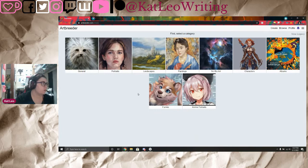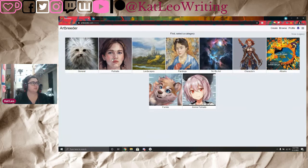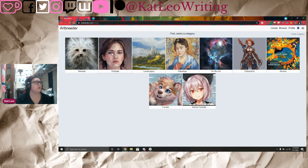You can do a lot of things with Artbreeder: general images, portraits — which is the one we're primarily going to focus on — landscape images, paintings, science bioart, characters, album covers. It has a furry generator and anime portraits. The one I primarily use is regular portraits, so we're going to look at that one first.